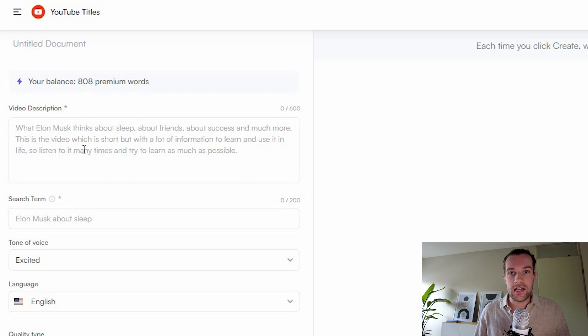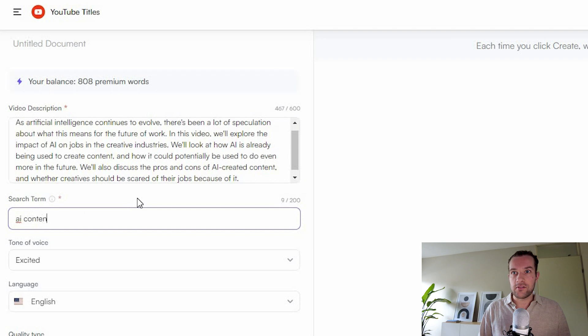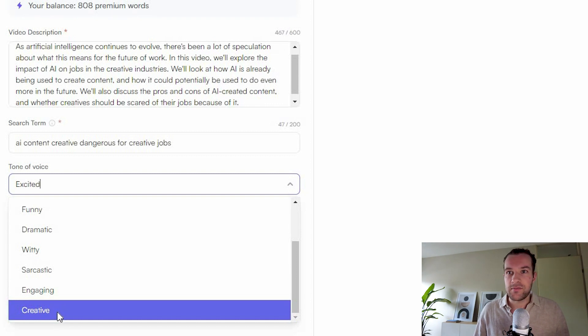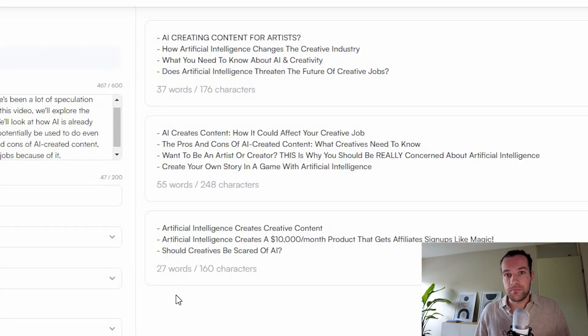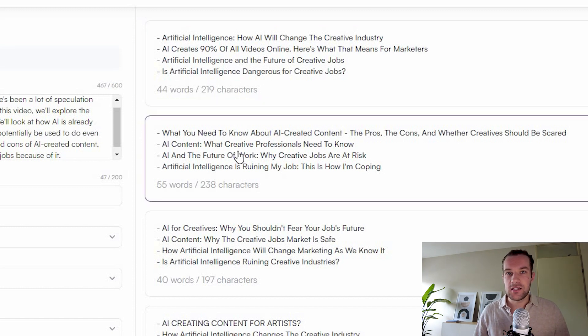With the description, we can create a title. This section asks for a video description and a search term, so we paste in the description we just created and add the search term 'AI content creative.' You can also select a tone of voice — we'll use the creative tone since we're making a creative video. I generated 11 different titles, and after doing it again I got 12. They're all good. As you can see, it is so easy to create this content. You just have to give a bit of information and you get a lot back. This is quite scary for the creative industry — it doesn't create everything together yet, but you get the basics very easily.